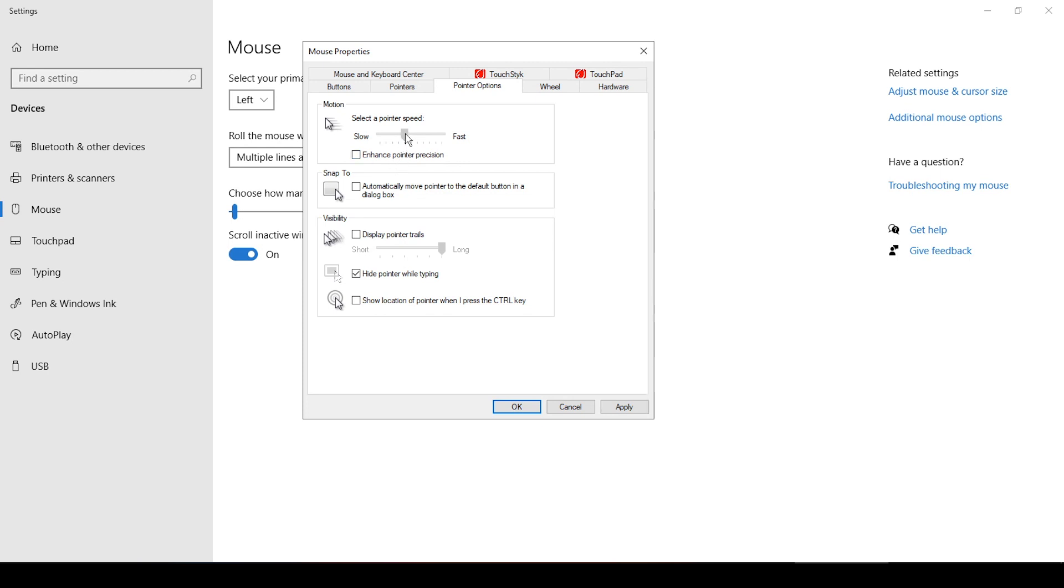You also want to keep an eye on these sliders here. There are 11 of them. 1, 2, 3, 4, 5, 6, 7, 8, 9, 10, 11. You want it right here. This is number 6 out of 11, just slightly above halfway.